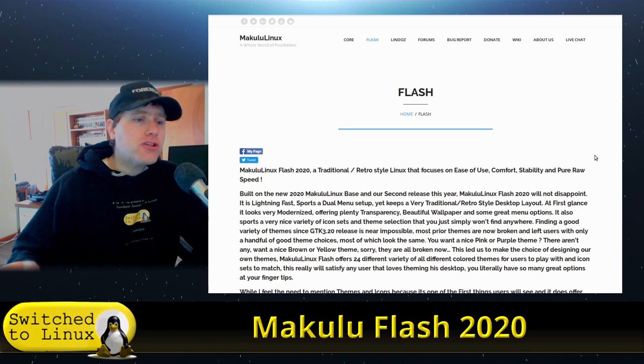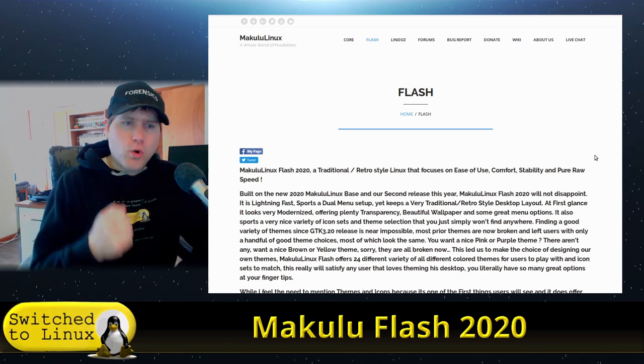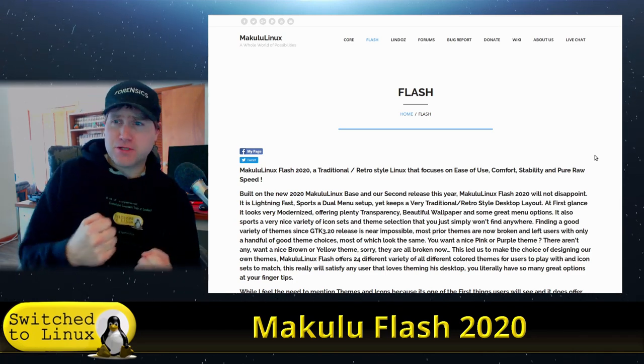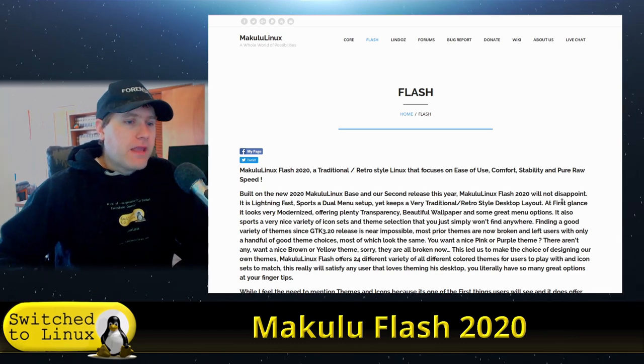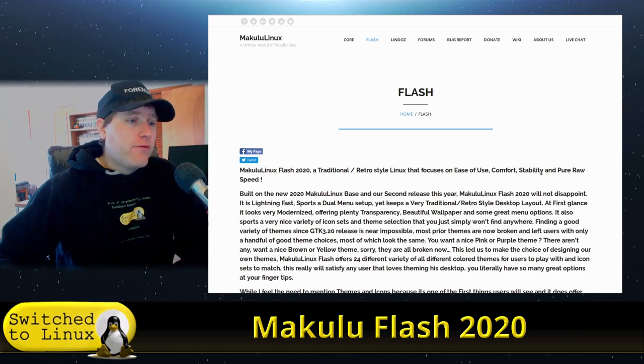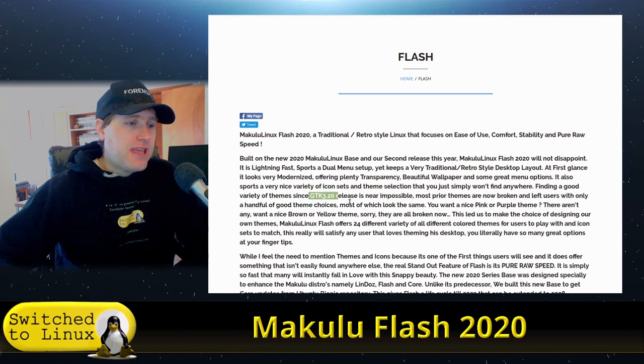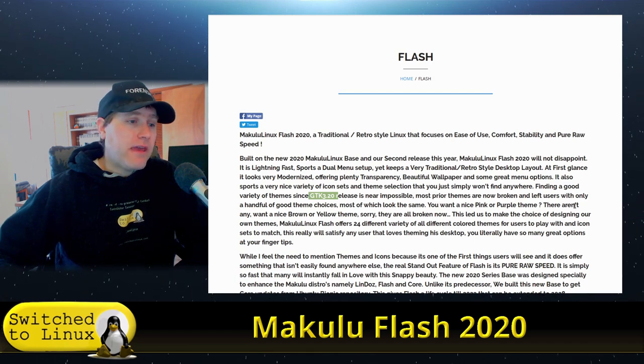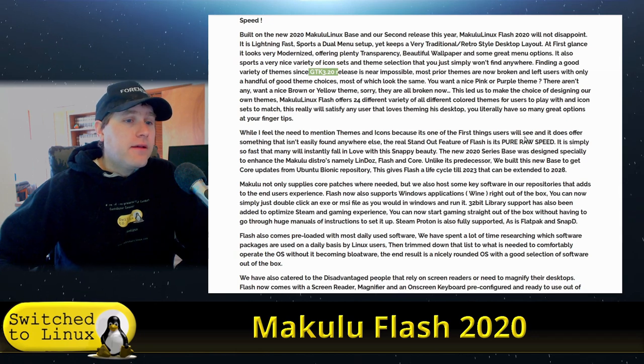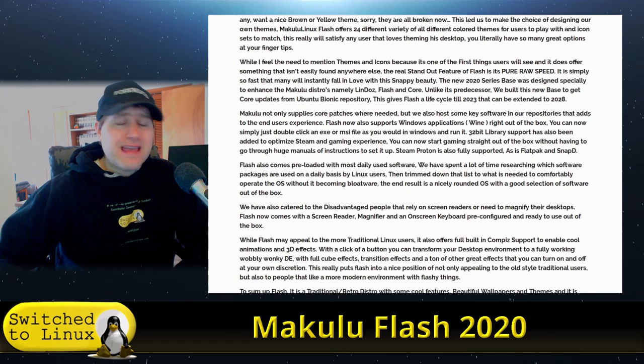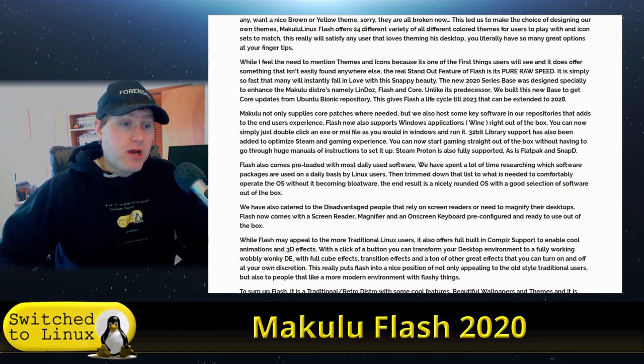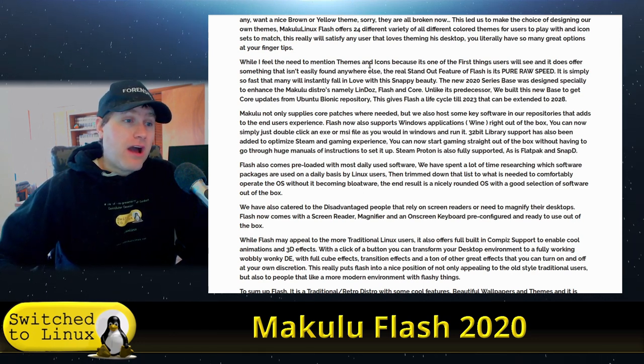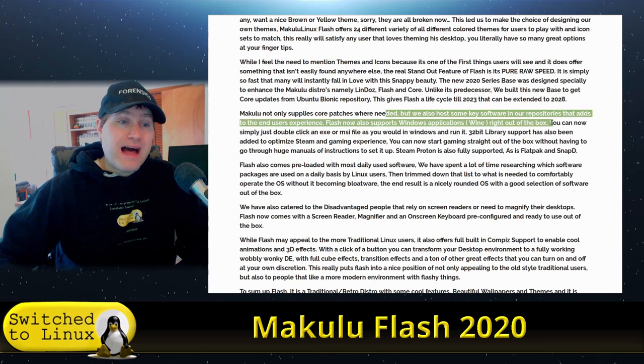They call it a traditional slash retro style Linux that focuses on ease of use, comfort, stability, and pure raw speed. They do release a few different versions a year. One thing they indicated is GTK 3.20 broke a lot of themes, so they've gone through and fixed a lot of theming issues.